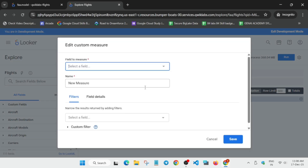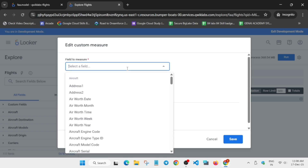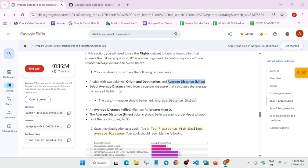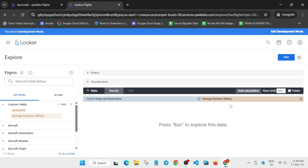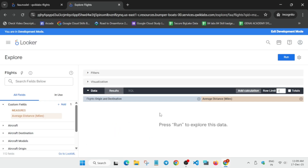Click on Custom Measure. Paste the name over here which we just copied — carefully paste it. For the field, select Average Distance and click on it. These two things are done. Now check everything is correct and save it. Here you can see the row limit, so update it as per the lab instruction — if it shows 8 enter 8, if it shows 9 enter 9.